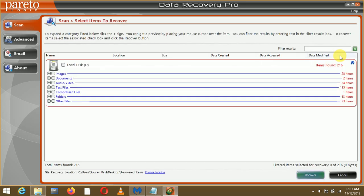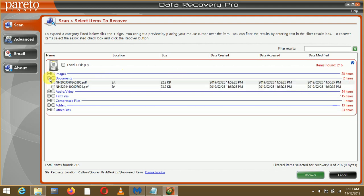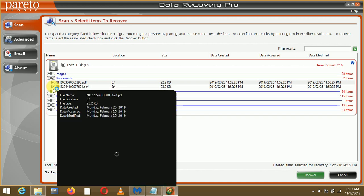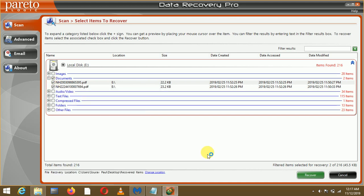I'll just cancel this because it will take a huge time, but see within this short span of time it has already recovered this number of files. For demo I'll just go to Documents. These are the two documents that I need to recover. These were already encrypted. I'll just select these two files and in this location these will get recovered.